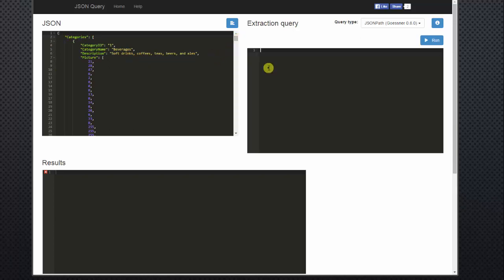So let's start using JSON path. The first thing you want to do is use some basic syntax to start your query, which is a dollar sign period. This gets you at the base or root level.